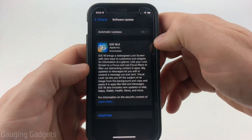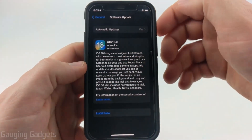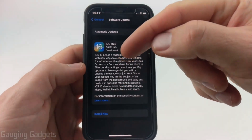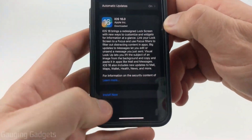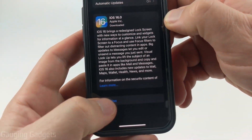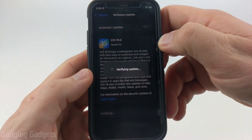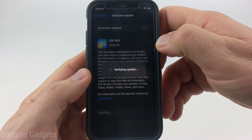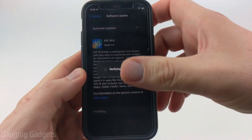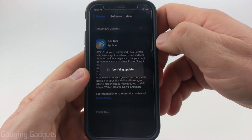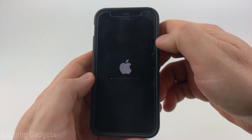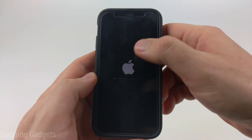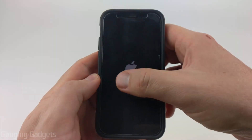Once iOS 16 has downloaded to your iPhone, all you need to do is go back to the Software Update screen in the settings and select "Install Now." It'll then take a minute to verify the update, and your phone will then reboot, automatically turning back on showing the Apple icon with a loading screen.